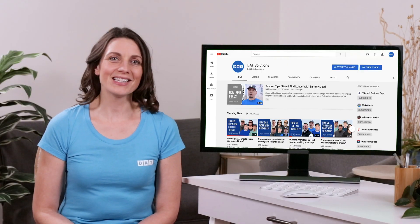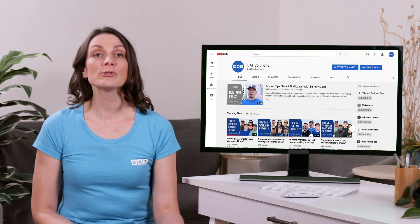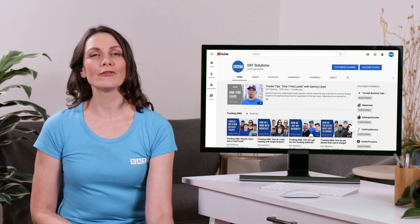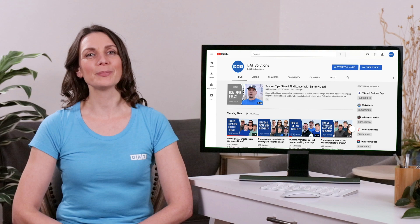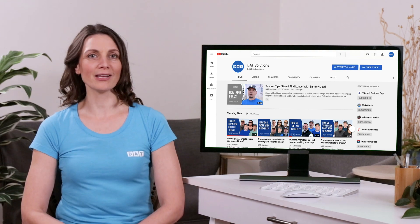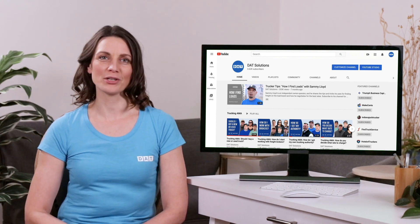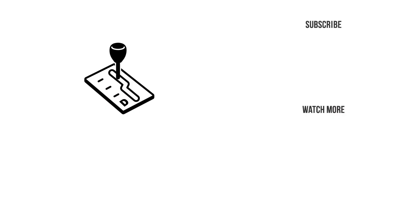Learn more about our rates on the DAT blog and subscribe to our YouTube channel for more money-making tips, industry news, and real advice from real truckers.